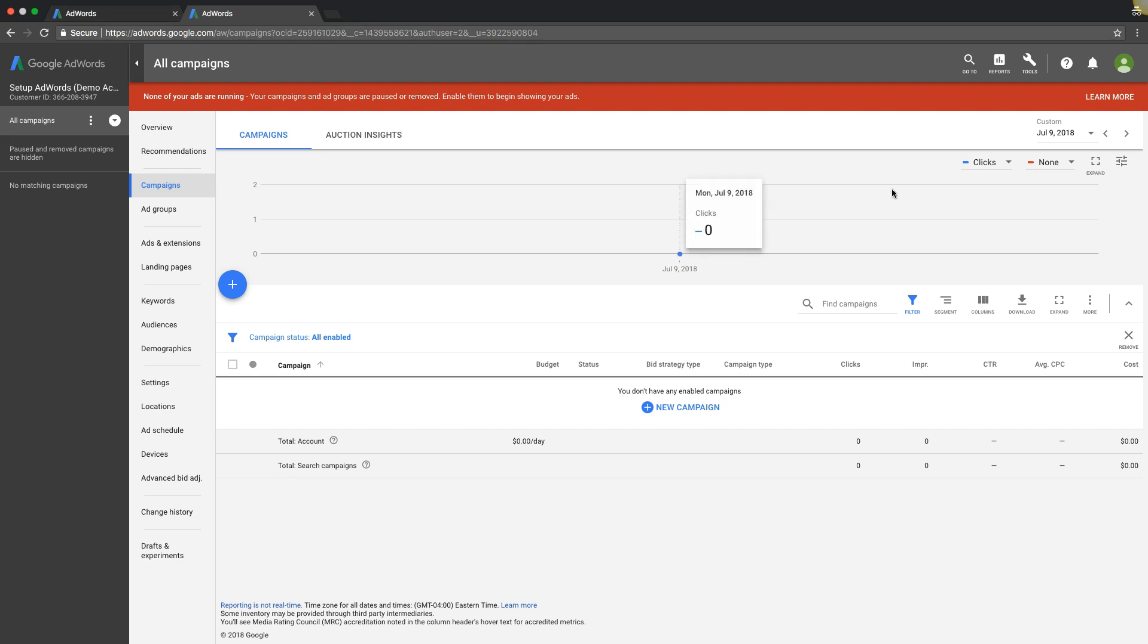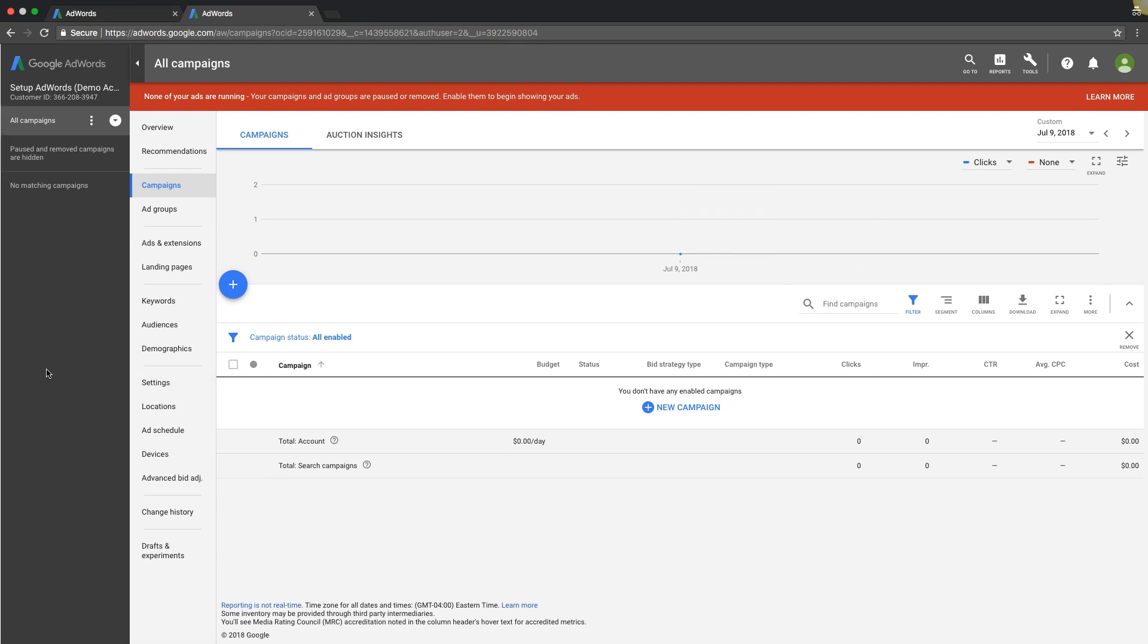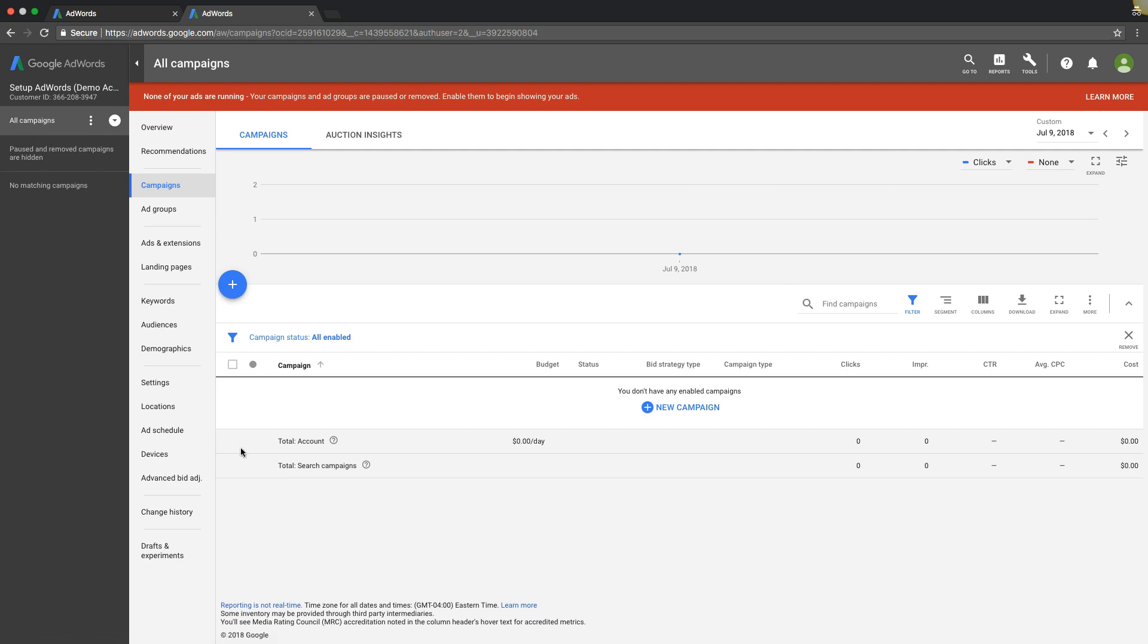If we come into our AdWords account, our demo account today, you're going to have your account statistics over here, you'll see your campaigns right here. You're going to come in and go up to tools or go through shared library one at a time.